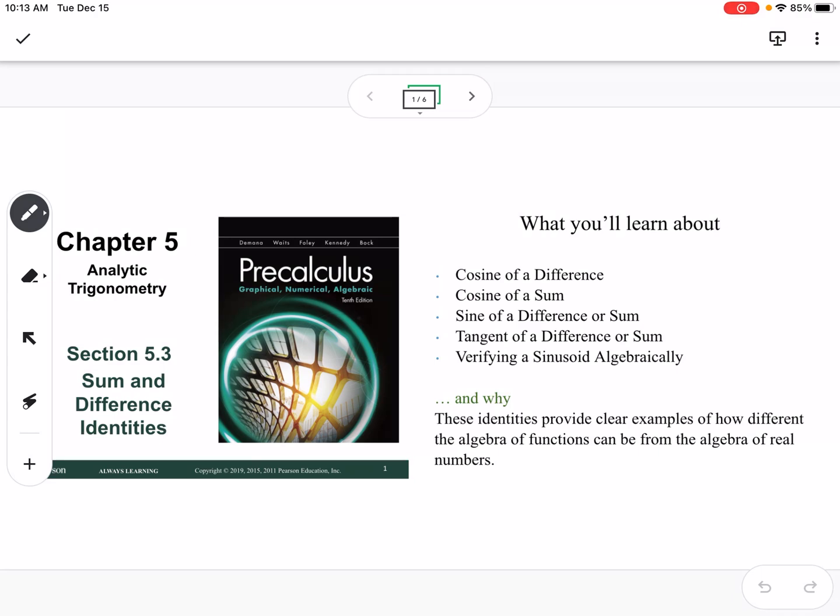This is section 5.3, which is sum and difference identities. We're going to talk about cosine of a difference, cosine of a sum, sine of a difference or sum, and tangent of a difference or sum.